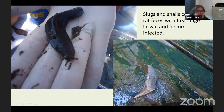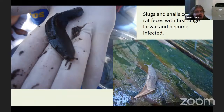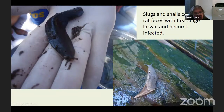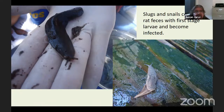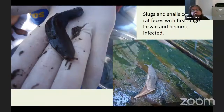This slug, called Parmarion martensi, is a semi-slug. While all slugs and snails can become infected as intermediate hosts, when this slug was introduced to East Hawaii around 2001-2002, we knew by 2004 that these semi-slugs were everywhere and very heavily infected. That's one reason we think we started seeing an increase in the number of cases at that point in time.